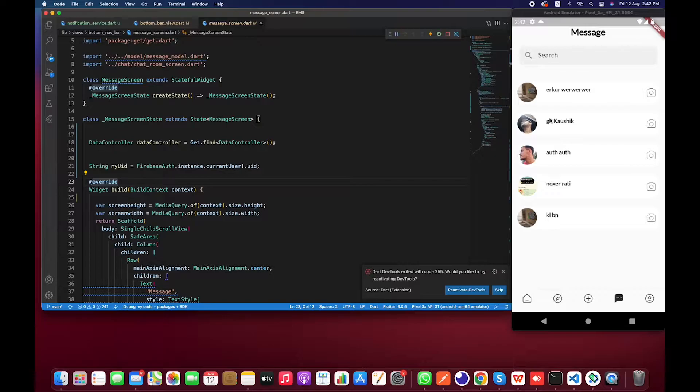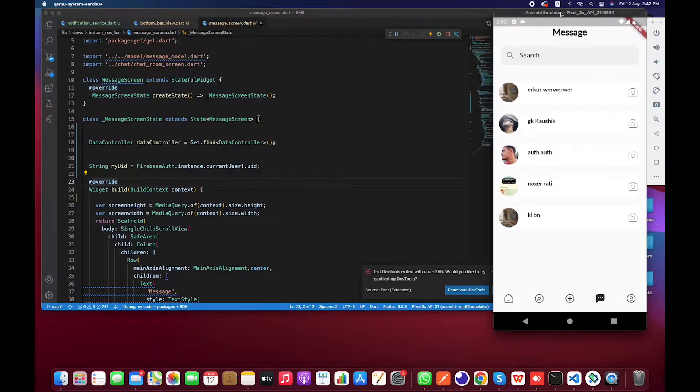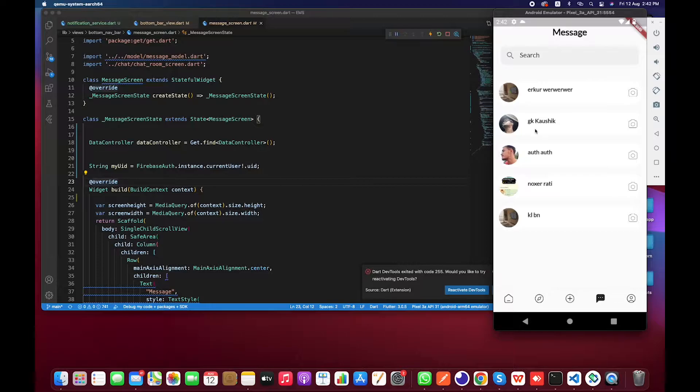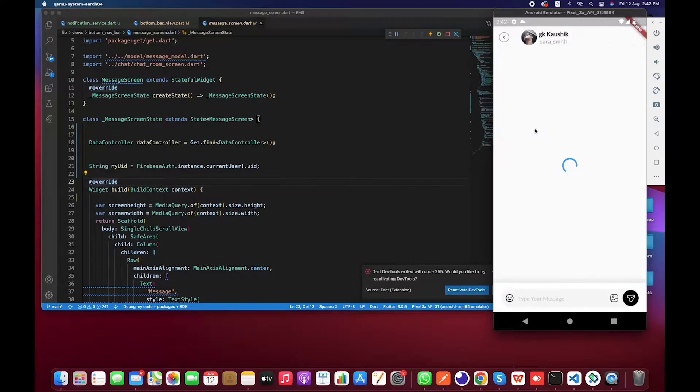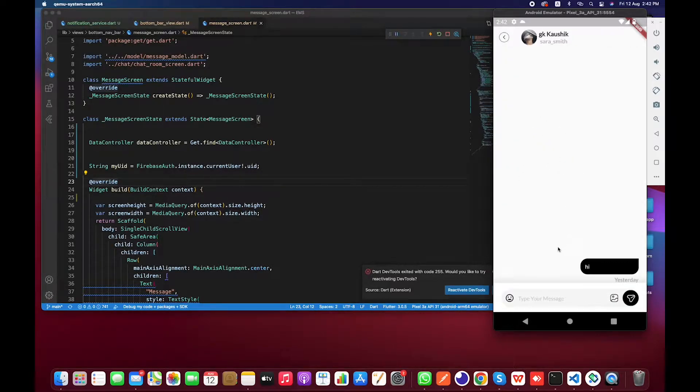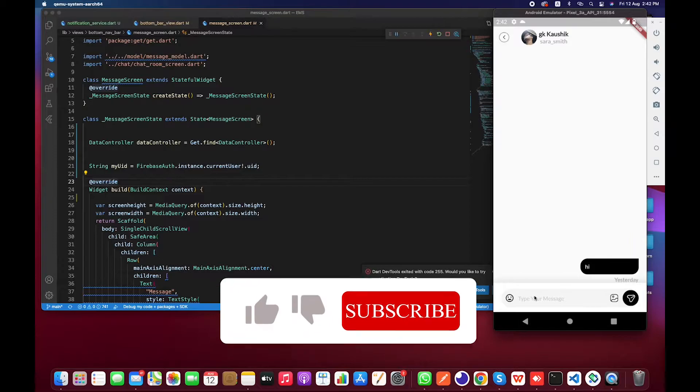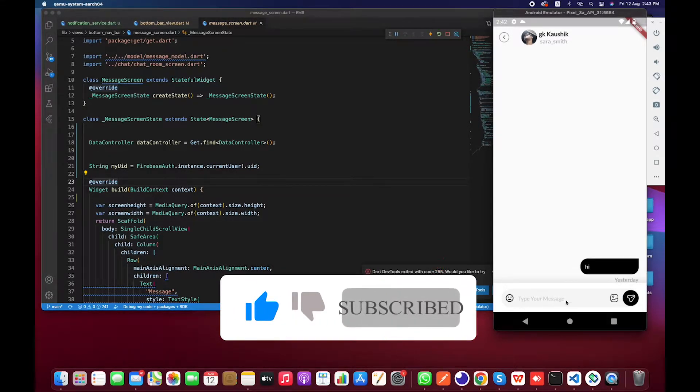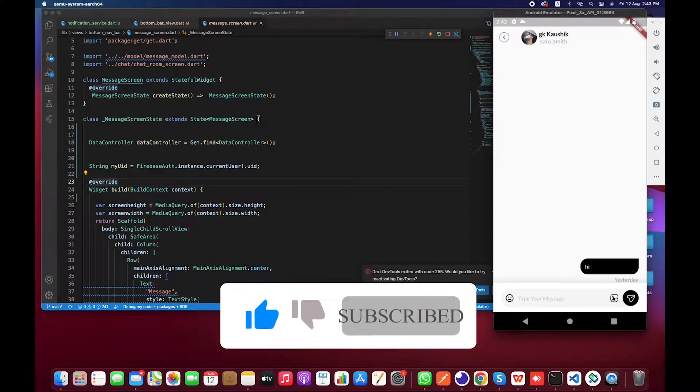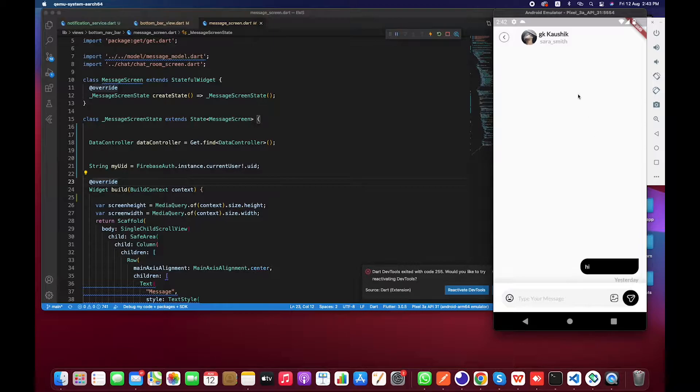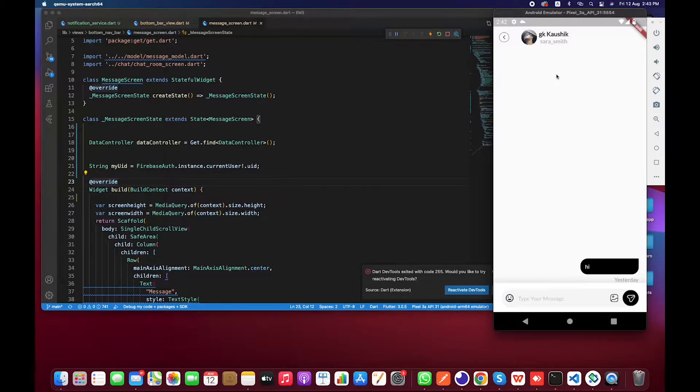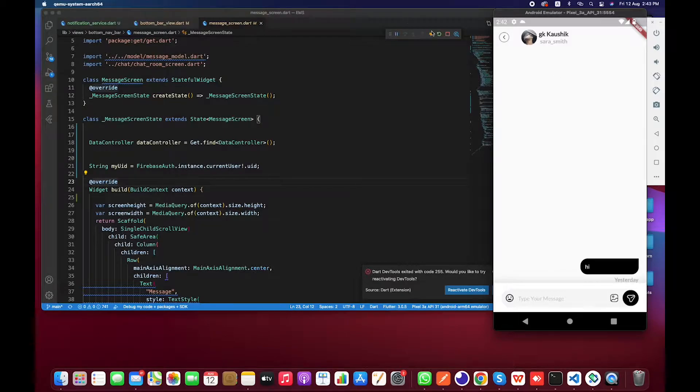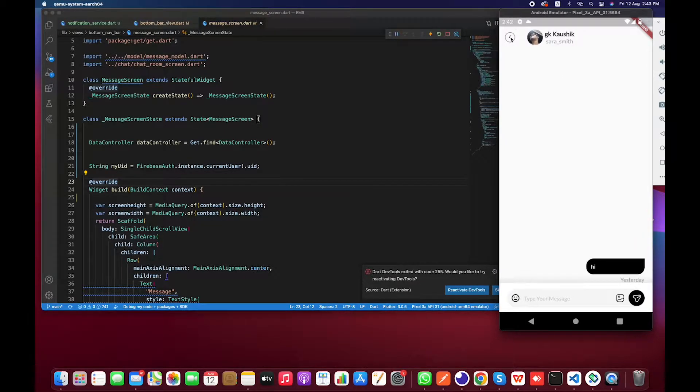Let's get directly into it. This is the messaging screen. If I click on this particular person, I will be directed toward this chat room. If I send anything over here - emoji, text, or media - this user needs to be notified that a user has sent you a message or something like this.